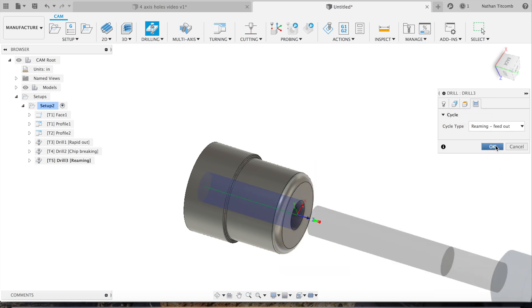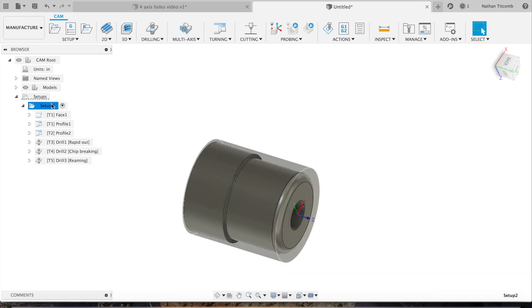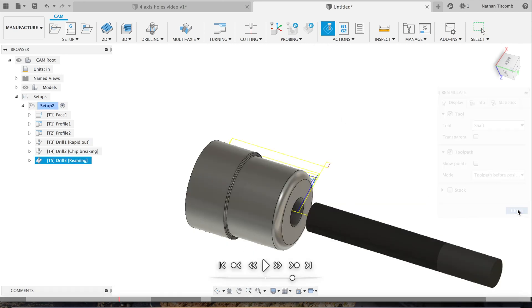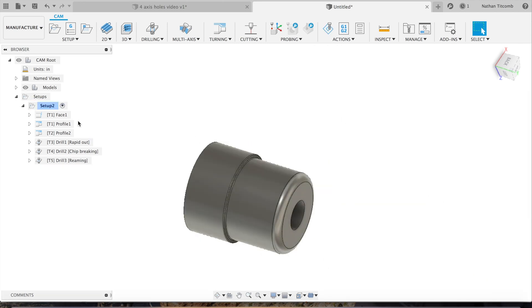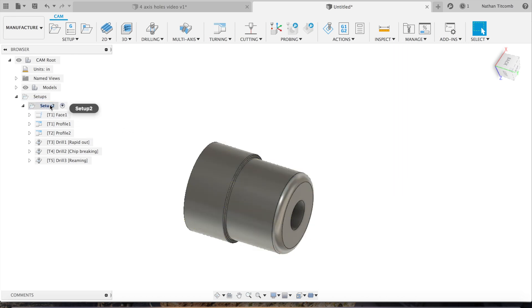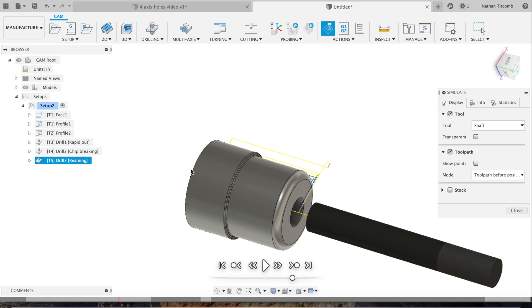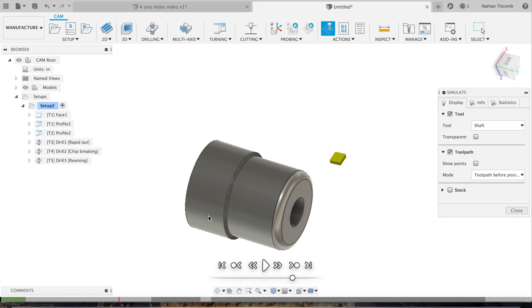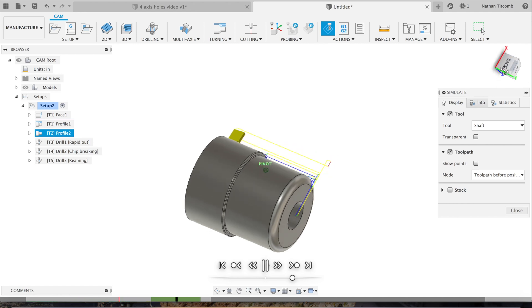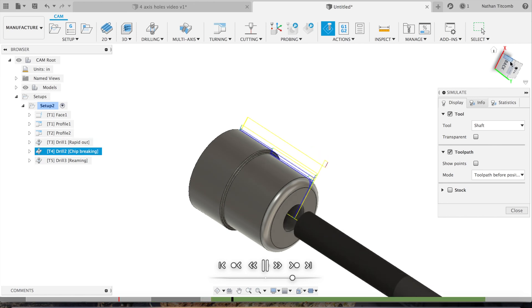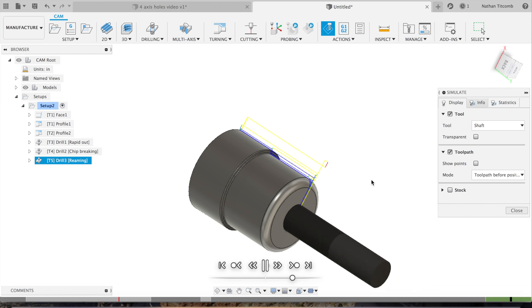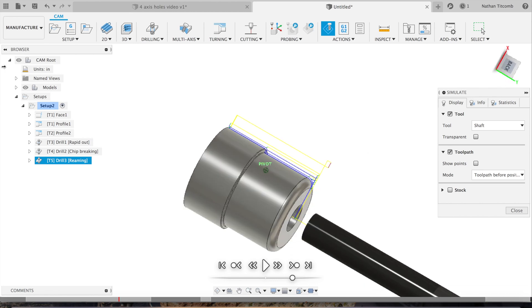Hit OK. Awesome, so there's all of our toolpaths. Go to simulate, make sure we have all of them selected. We'll hit play. It's facing, it's roughing, now it's spot drilled, now it's drilling about 20 thou small, 980 thou, retracting after every 300 thou. And there was the reamer, just like that.